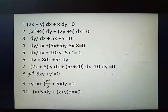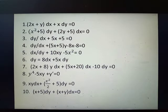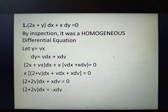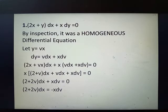Please take note that since this is a video, you can always repeat the portion of this video that is not clear to you if you want to play back. So for number one, we have quantity 2x plus y dx plus x dy. By inspection, we have determined that this is a homogeneous differential equation.